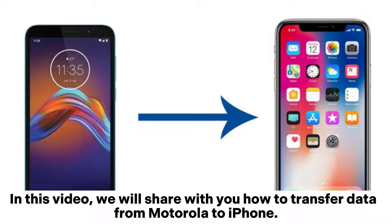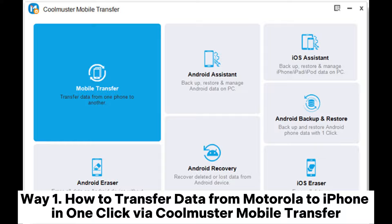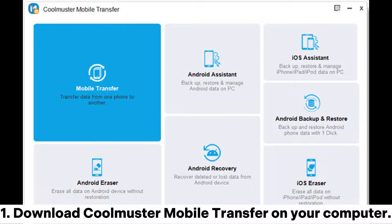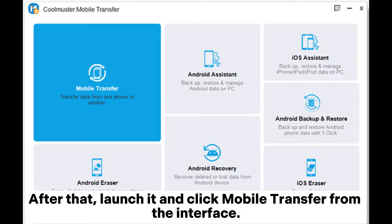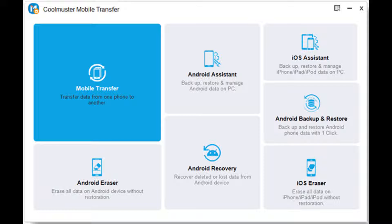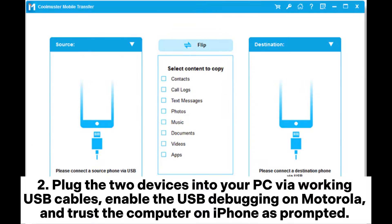In this video we will share with you how to transfer data from Motorola to iPhone. Way one: how to transfer data from Motorola to iPhone in one click via Coolmuster Mobile Transfer. Download Coolmuster Mobile Transfer on your computer, then launch it and click Mobile Transfer from the interface.